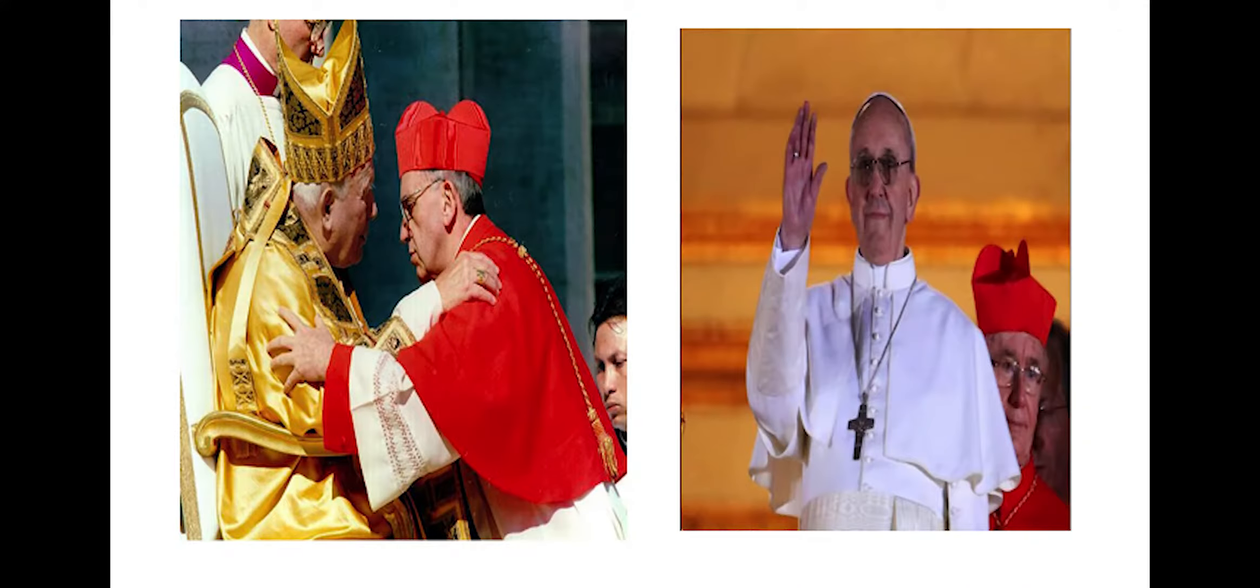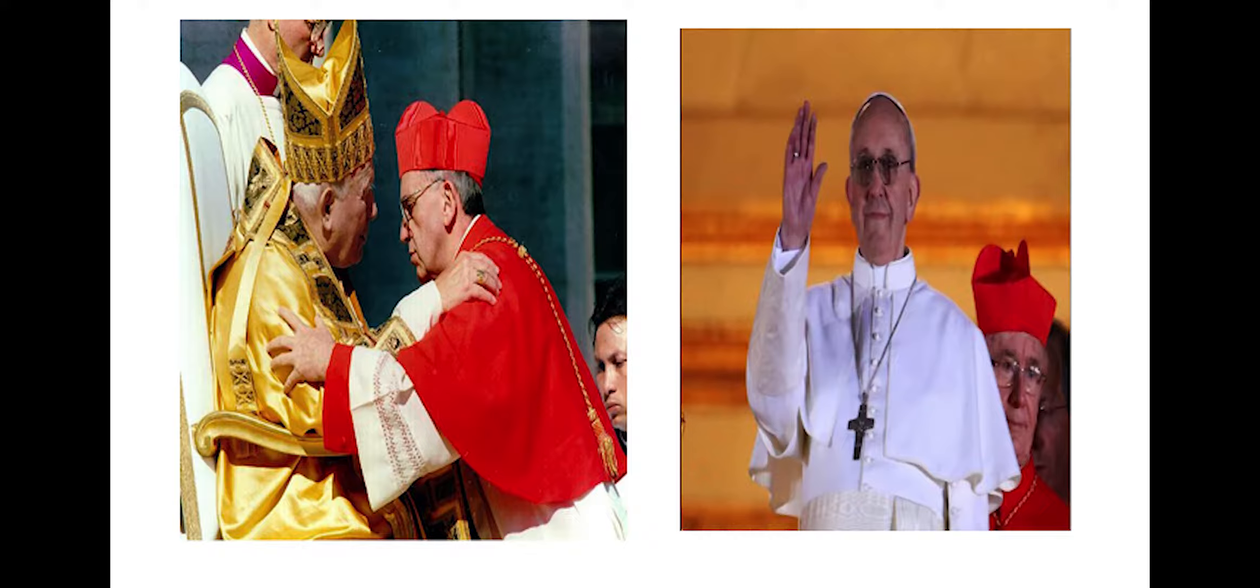Last year, the surprise election of Jorge Mario Bergoglio as Bishop of Rome was unprecedented in several respects. The first pope from the Americas, the first pope from the southern hemisphere, from the ends of the earth as he memorably put it, from the global south where approximately two-thirds of the world's Roman Catholics now live.